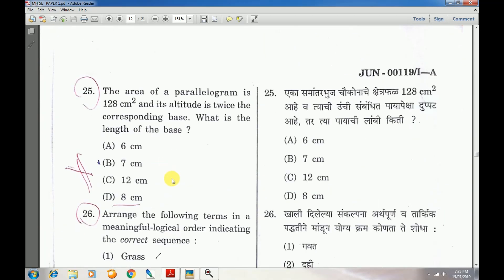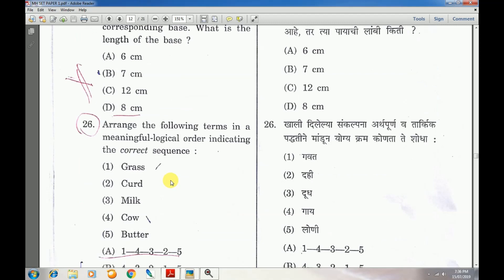Question number 25: The area of a parallelogram is 128 cm² and its altitude is twice the corresponding base. What is the length of the base? Answer is D — 8 centimeters.